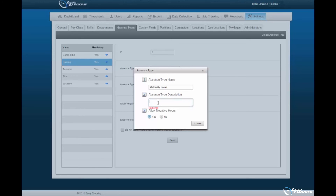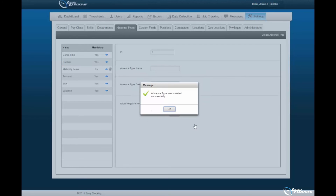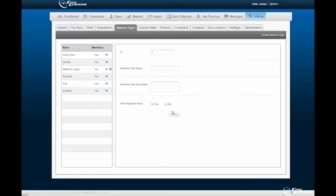You must then specify whether or not to allow the ability for a request of negative hours within the absence type to be created. Select the Create option upon completion to register a new absence type within the software. You will be prompted upon successful creation of an absence request type. Select OK to continue.